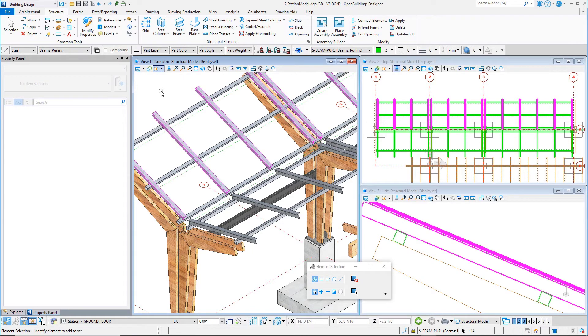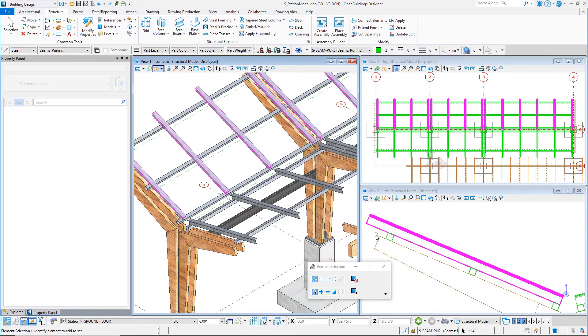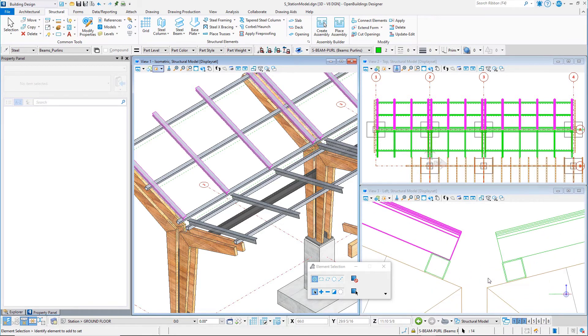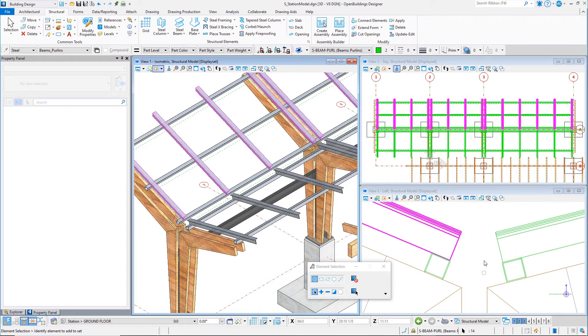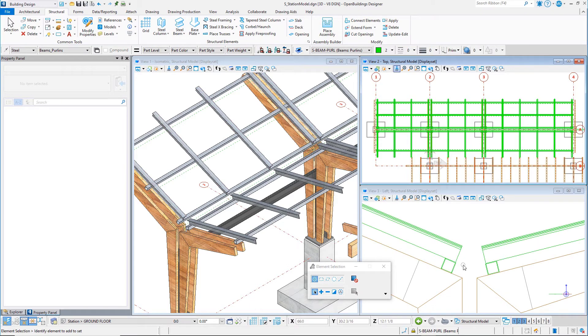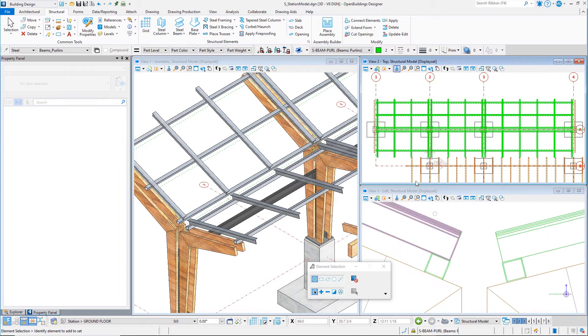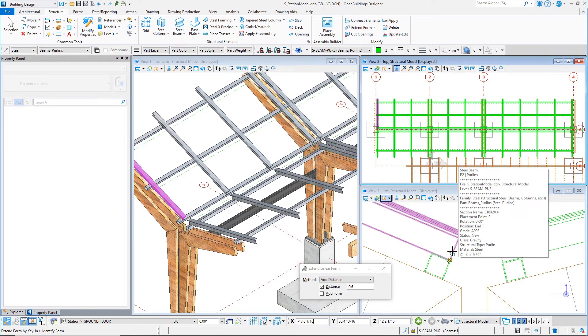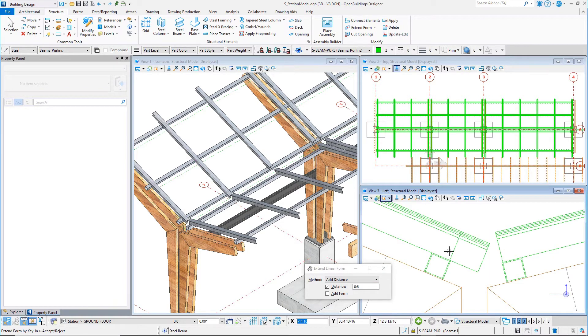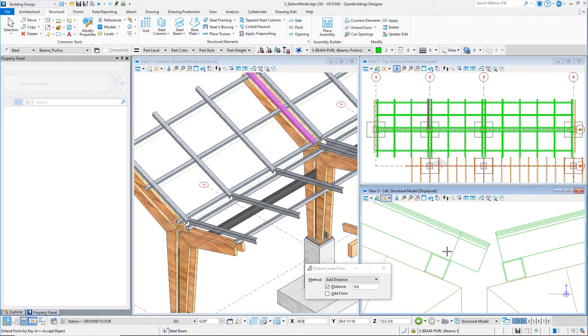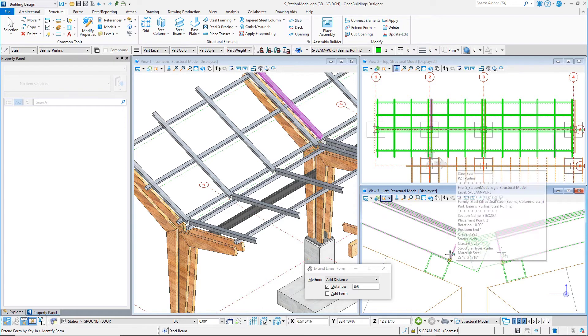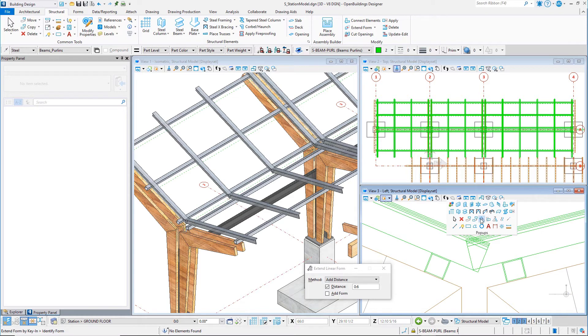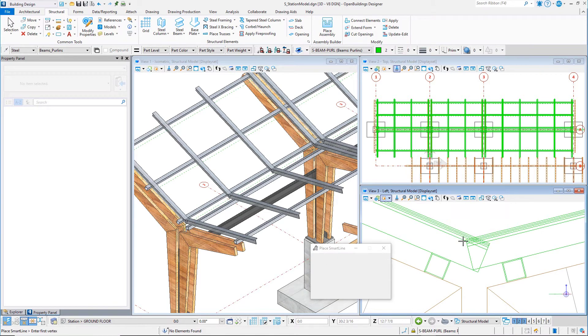Next, you will trim the T-supports where they meet at the valley between the two sides of the canopy. You want the edge of these members to align with the vertical edge of the wood column. First, use the extend form tool to extend each member by 6 inches or 150 millimeters. In the side view, draw construction lines from the edge of the wood members vertically upwards.